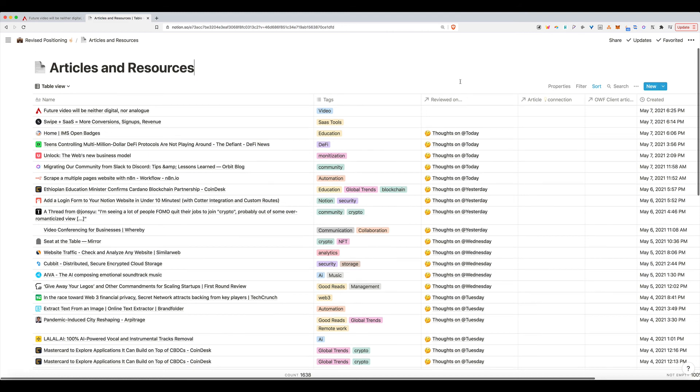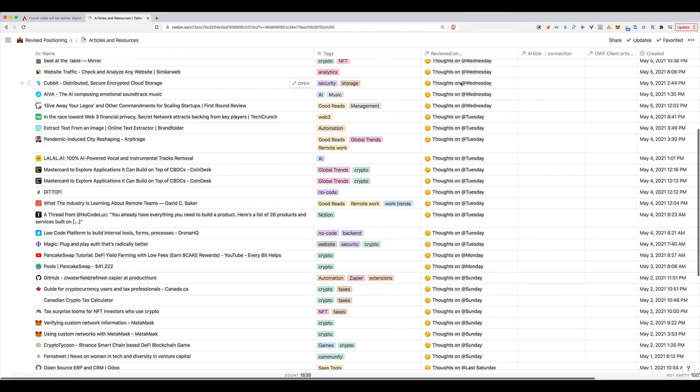So I highly, highly recommend this workflow. I can give a little more info if anybody is curious. Please reach out. But hopefully this is helpful.